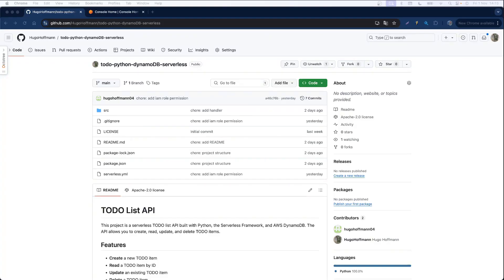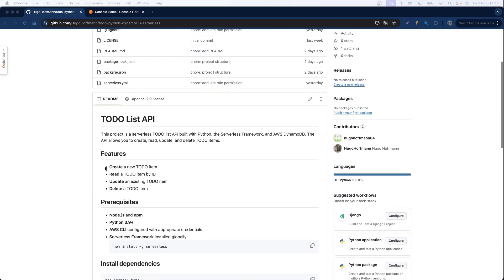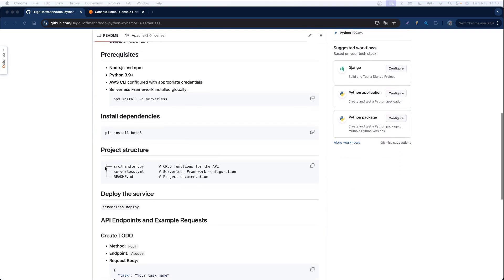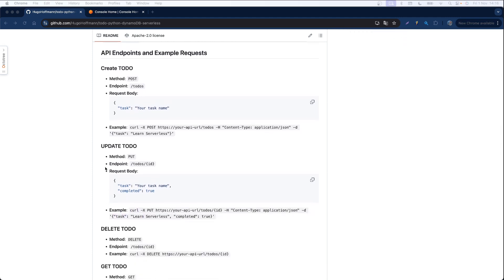Hi everyone! In today's video I'm going to create a serverless Python project. I'm going to use the Serverless Framework, AWS Lambda, DynamoDB, and AWS API Gateway to map HTTP requests to our Lambda function. We're going to create a Python to-do list CRUD app, and I'll leave this project's link in the description. In the README file you'll find all the information about the project: prerequisites, dependencies, how to install it, project structure, how to deploy the service, and the endpoints to manage your CRUD API.